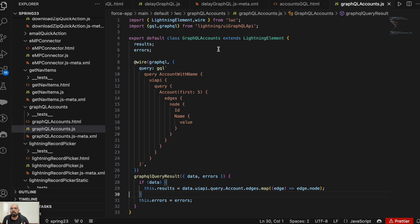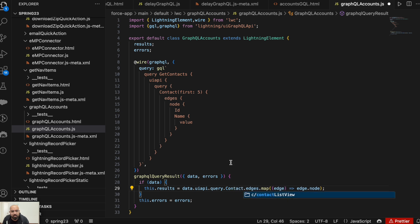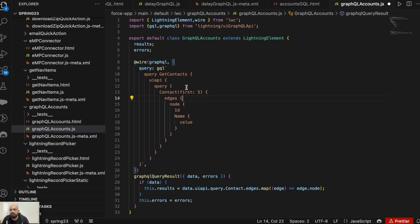Now I'll show you how to do child-to-parent and parent-to-child relationships. For child-to-parent, the scenario is: you are querying Contacts and while querying Contacts you want Account data — which is the parent. So first, we'll modify the query — change the query name to 'getContacts', and change the object references to Contact. Here we are retrieving a Contact ID and Name.